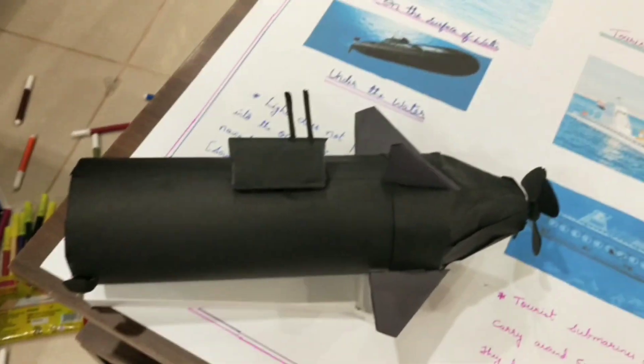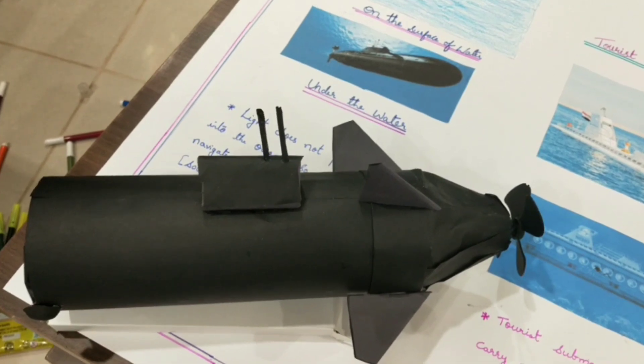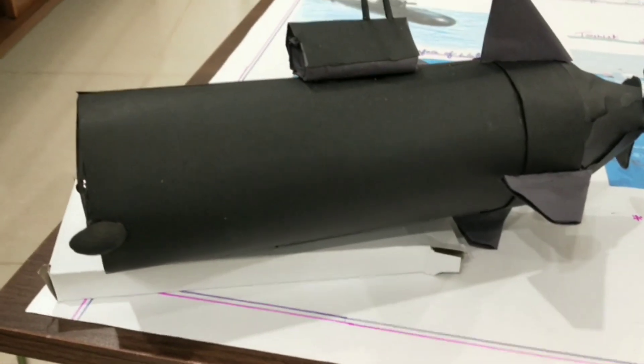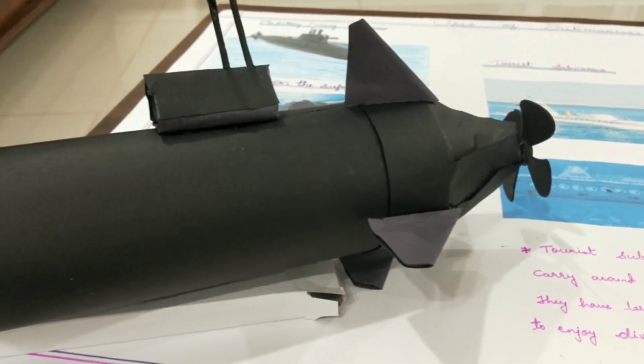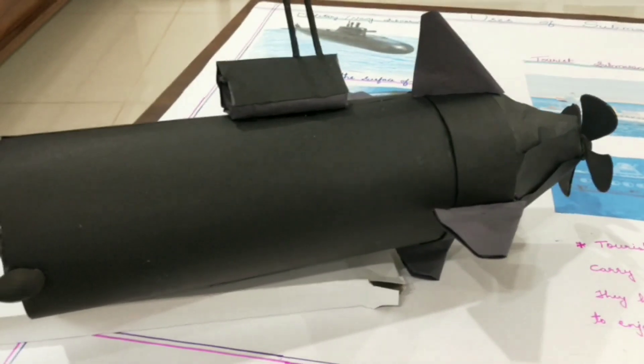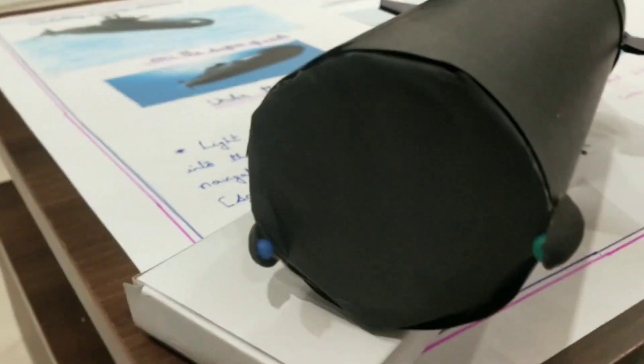Militaries and navies use submarines to patrol ocean waters. They carry weapons in case of enemy attack.